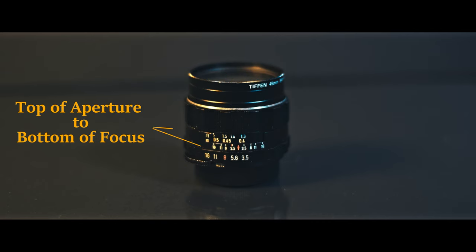After you measure the aperture ring, measure the distance from the bottom of the focus ring to the top of the aperture ring so you know how big to make the spacer that goes before the focus gear.